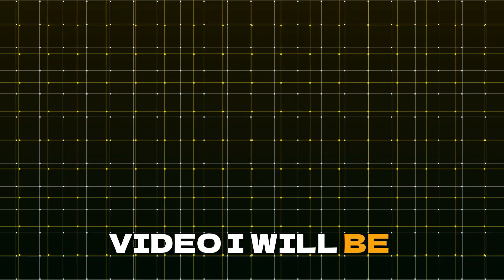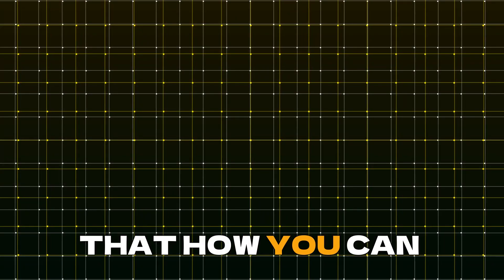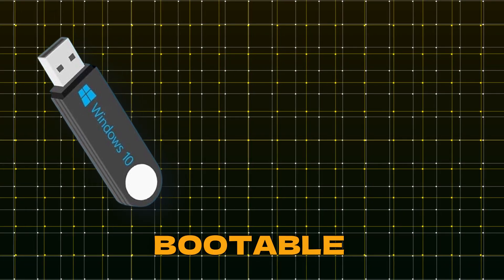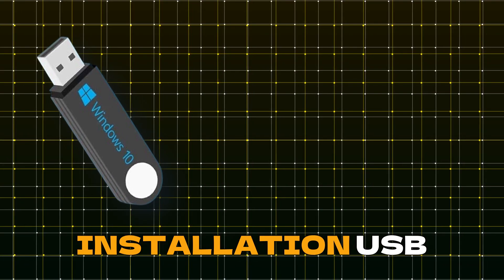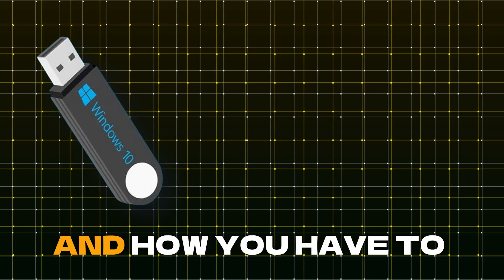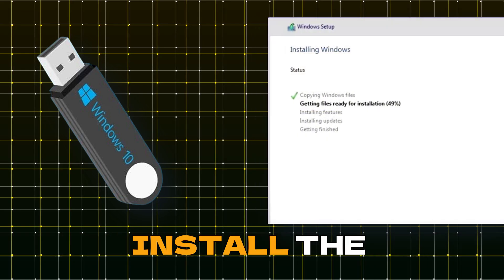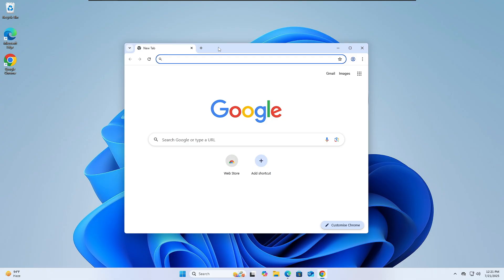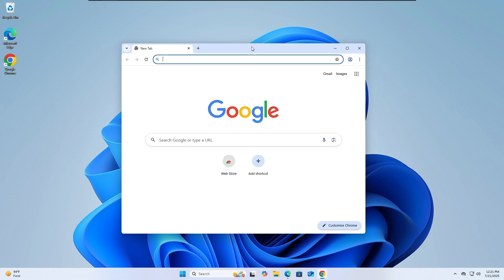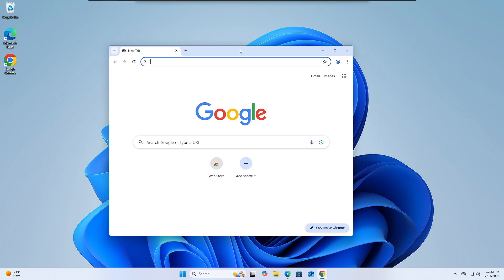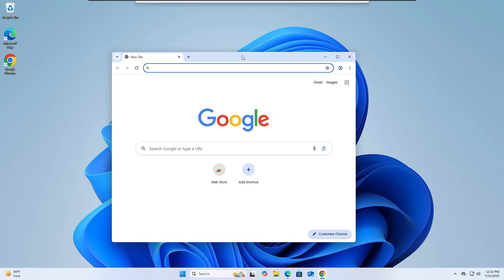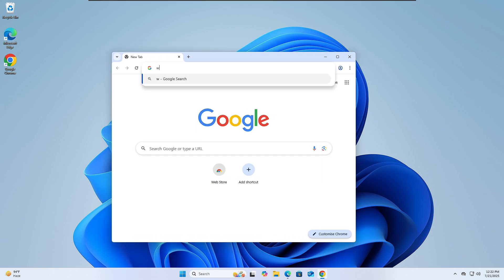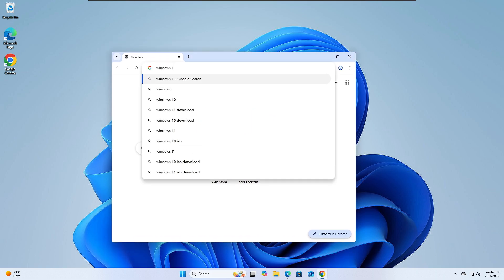Today in this video I will be showing you how you can create a Windows 10 bootable installation USB and how to install Windows 10. First, you need to come to any of your computers. Right now I'm on this machine with Windows 11. Then you will have to use the Google Chrome browser. Bring up Google Chrome and search for Windows 10